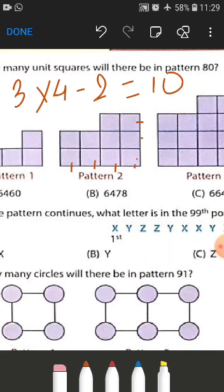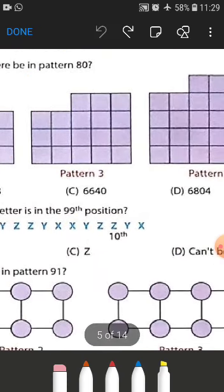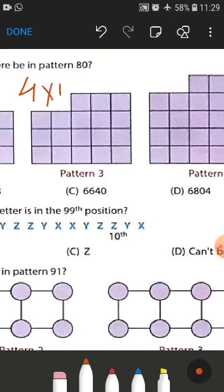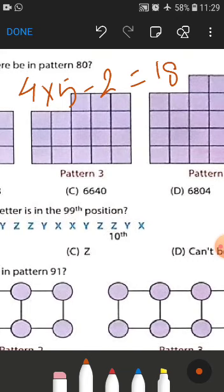Moving further to pattern number three, we have four rows and five columns. Four multiplied by five is 20, minus two gives us 18. So what we are doing is multiplying rows and columns and subtracting two from the product, and we get the number of boxes in the pattern.